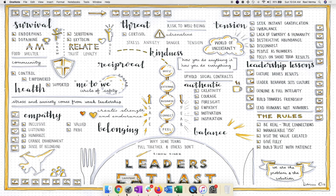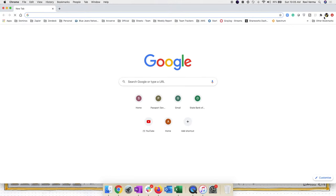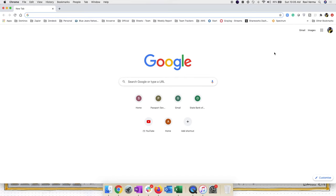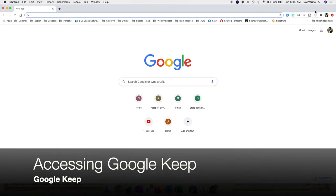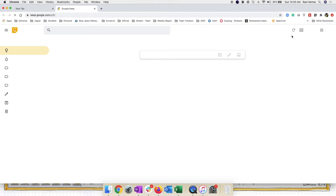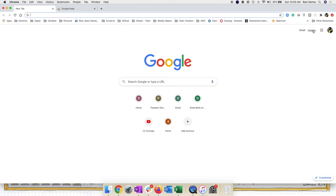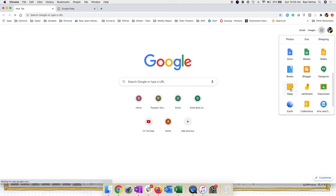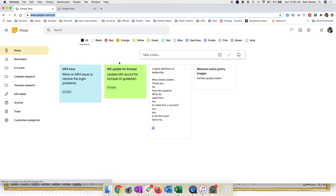Now let's look at Google Keep. Launch your browser — Google Chrome — and make sure you're logged into your Google account. To access Google Keep, if you have the extension installed, you'll see a bulb icon in the top right corner. Click that and say 'Go to Keep.' Or go to the app picker next to your photo — the nine dots — scroll down and click Google Keep.